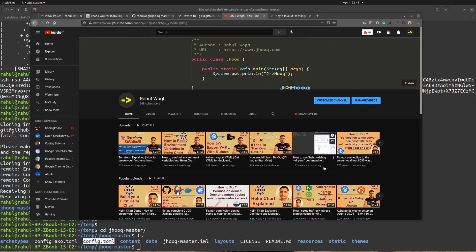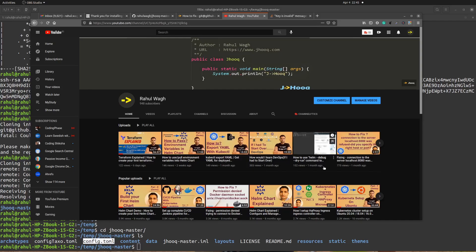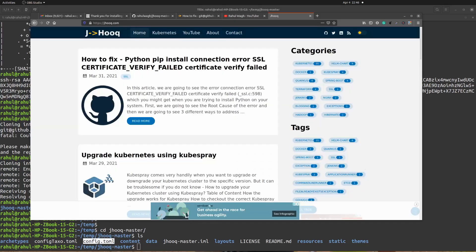I hope you liked today's session on how to troubleshoot the issue with your GitHub git clone commands. If you are interested in similar content then please follow my channel where I keep posting similar lab sessions on Kubernetes, Helm chart, and Terraform. You can also find me on the web at jhook.com where I post similar lab session guides. Stay tuned, follow my channel, and see you in the next session. Bye bye.